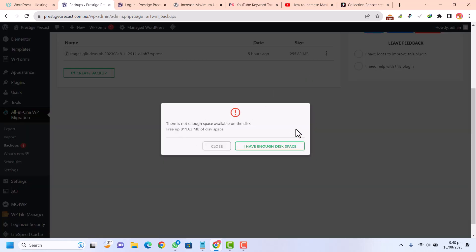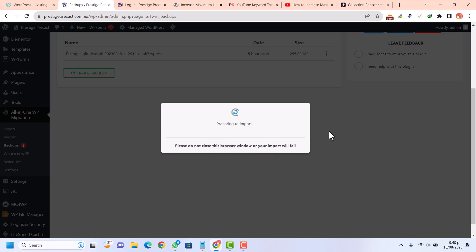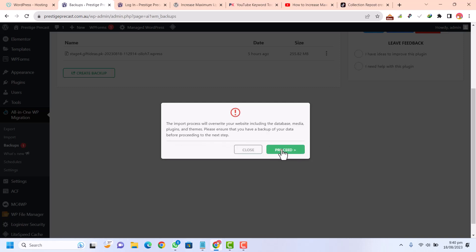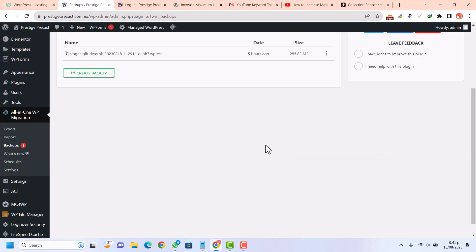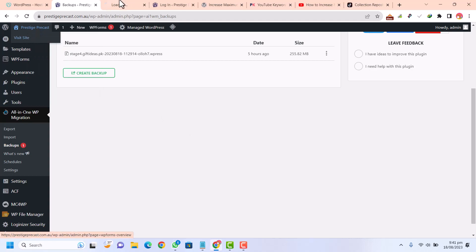Here it will give you a warning. Just dismiss this warning and click 'I have enough space' and click on proceed. Now you can see your site has been imported successfully. Just click on finish.